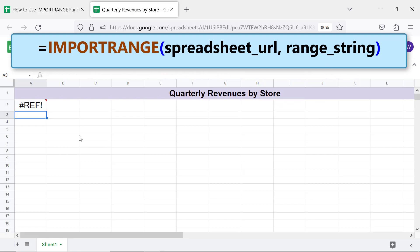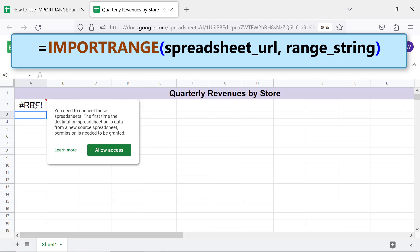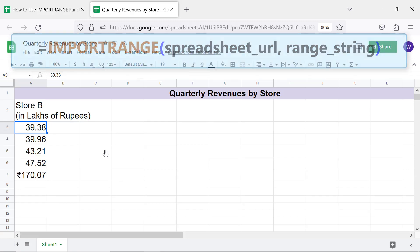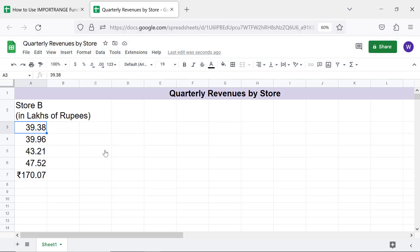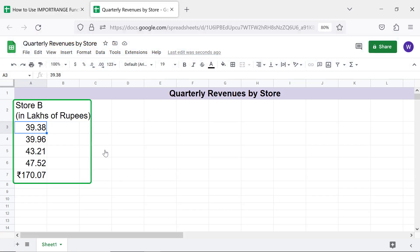The function has returned a reference error because the source and destination spreadsheets are not yet connected. Hover the cursor over the cell, then click Allow Access to connect the source and destination spreadsheets. There you go — IMPORTRANGE has imported the data from the specified range.